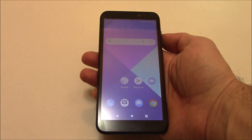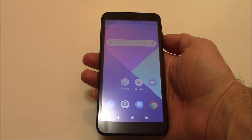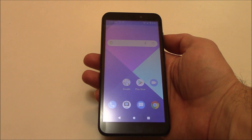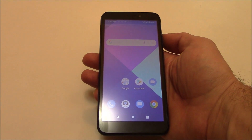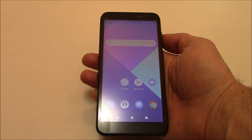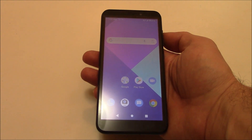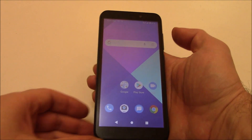In this tutorial, I'm going to show you how to restore a Weco U316AT smartphone to factory settings.